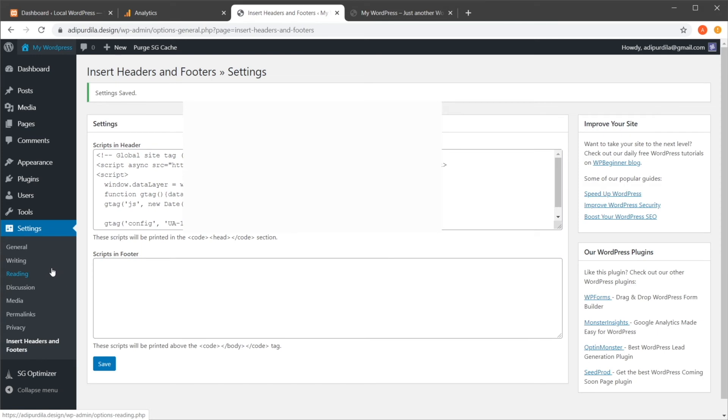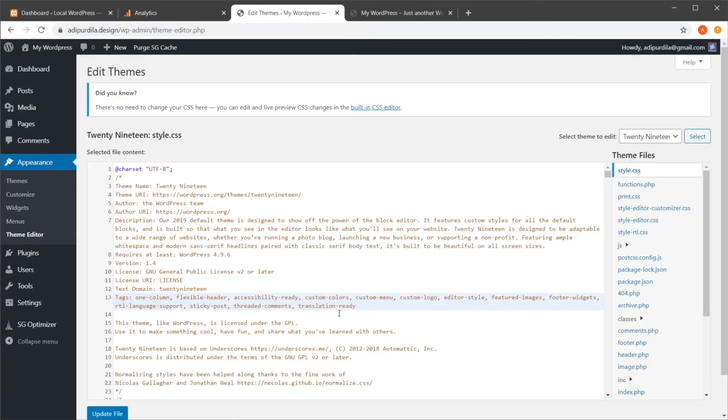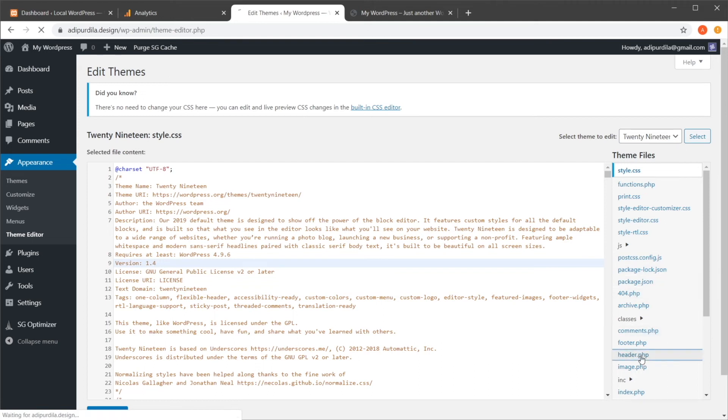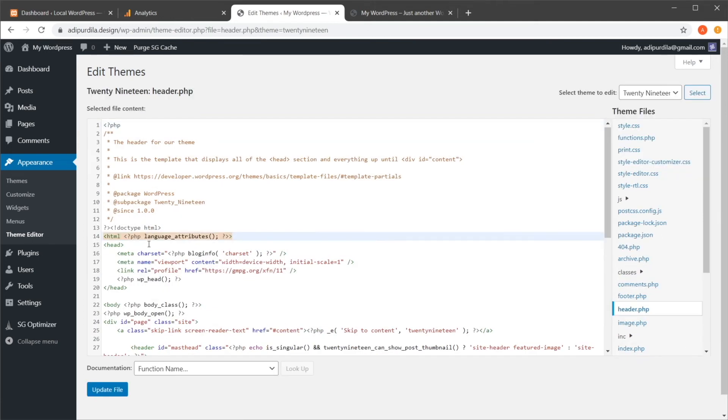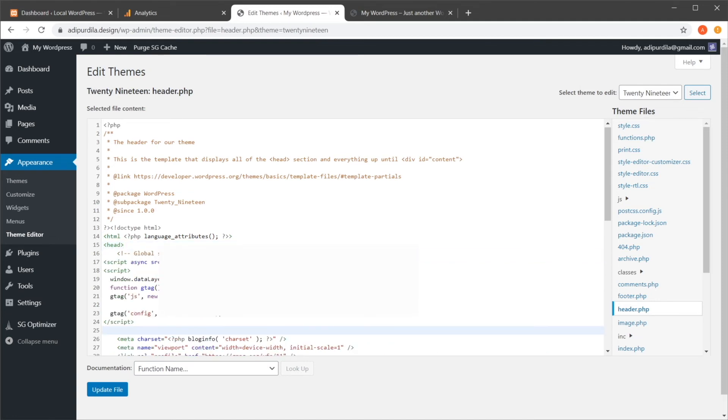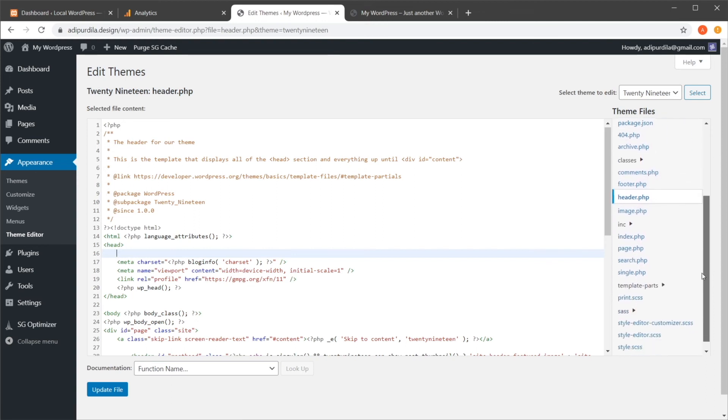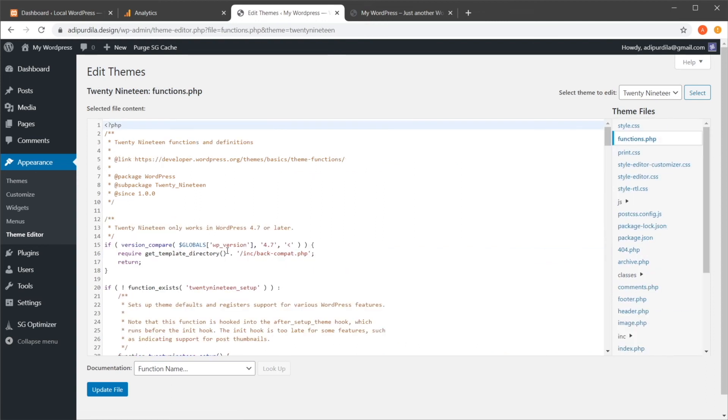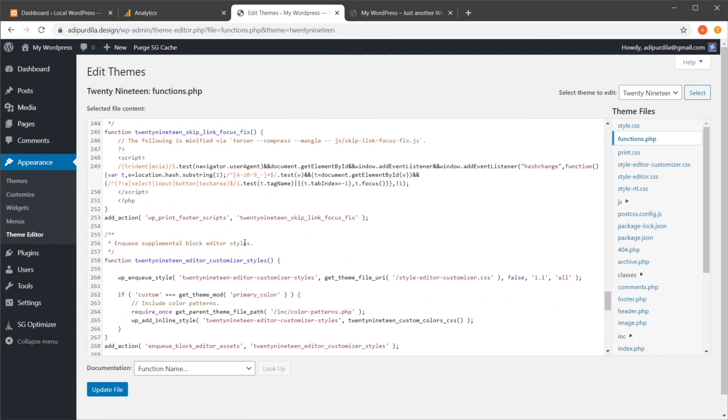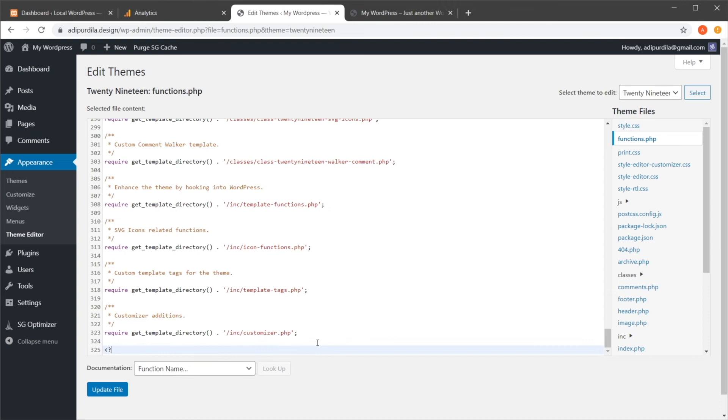Method number three involves a little bit of coding, because you need to change some WordPress files. For that, you need to go to Appearance, Theme Editor, hit I understand. And then you would have to search for Header.php, and then you would go in here, and you would just paste in that script, and hit Update File, or alternatively, you would go to Functions.php, which is this file, and then in here, anywhere in the file, you would do something like this.